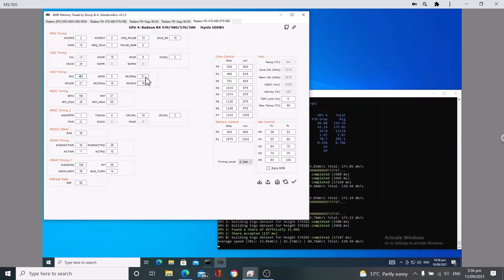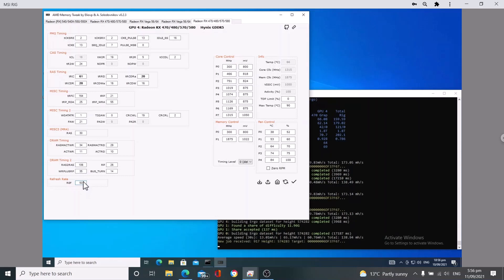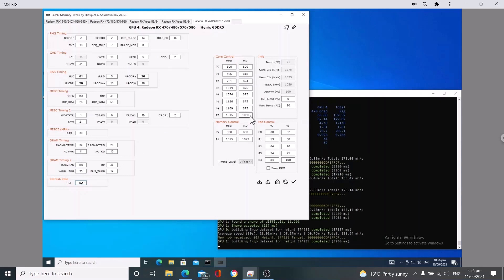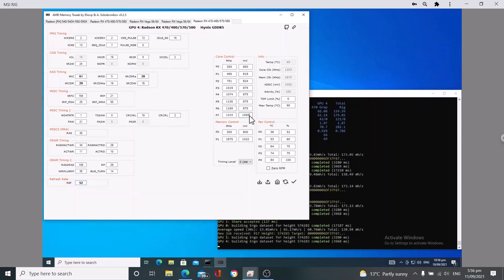So we're going to change that to a 61. We're going to change this to a 20 and then this one to a 20 as well. With the REF, we're going to put that up to a 5052.